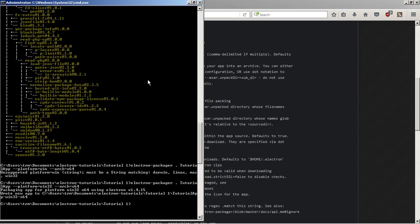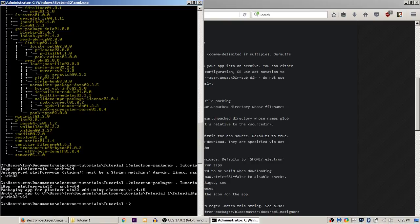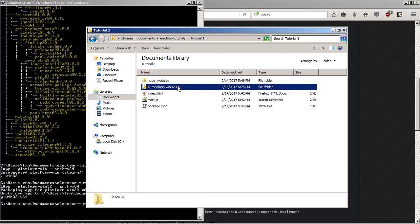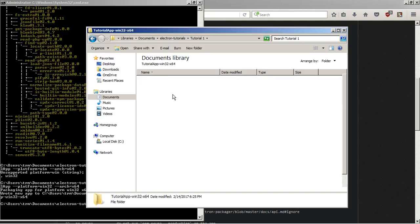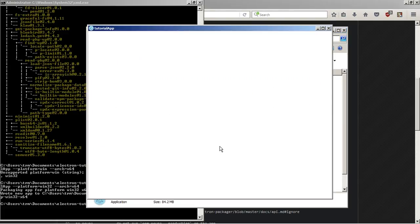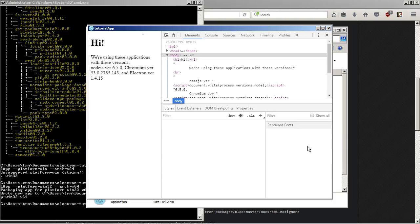All right everyone, we have successfully got it here. What it will do by default is put it in here. And there you go. You can run it like any other executable.